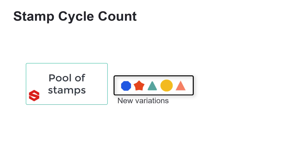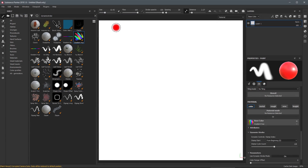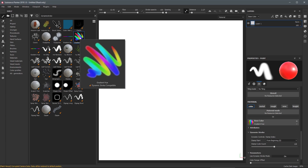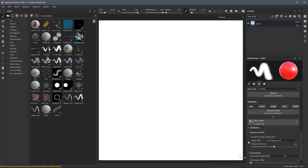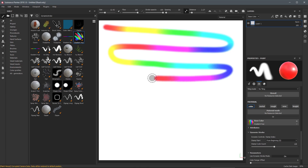Next we are going to look at the Stamp Cycle Count. This parameter is only available when the dynamic control is set to Stamp Index as well. It controls when Substance Painter should stop generating new substance variations and start recycling from the existing stamp pool. Here we're using the Gradient Hue tool with Stamp Start set to From Beginning and a default stamp cycle count of 128. As I draw the stroke you'll see we cycle through the entire range of colors in that gradient and eventually recycle once we hit the max value — starting at red, going through all the colors, then looping back and repeating.